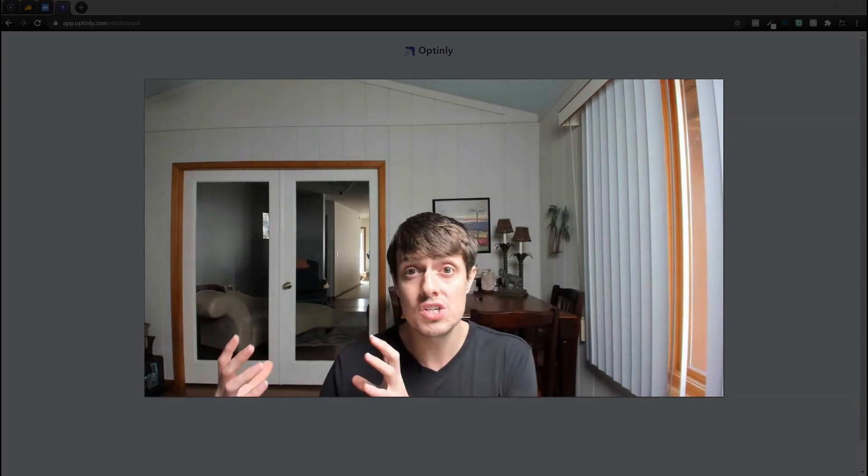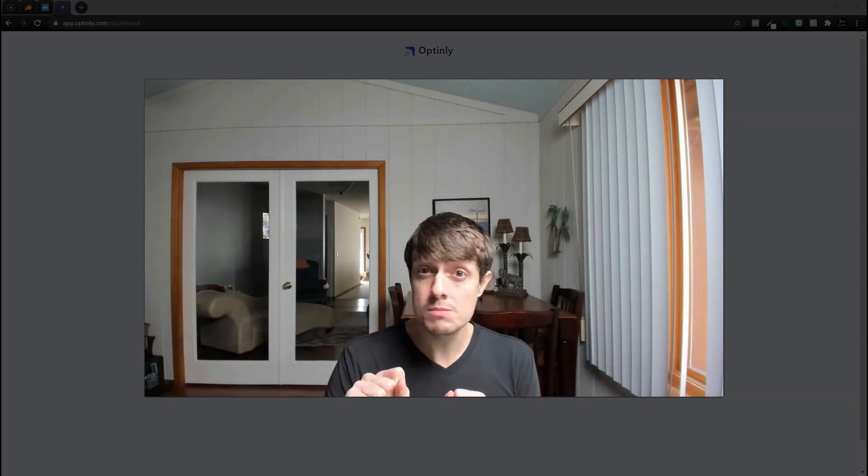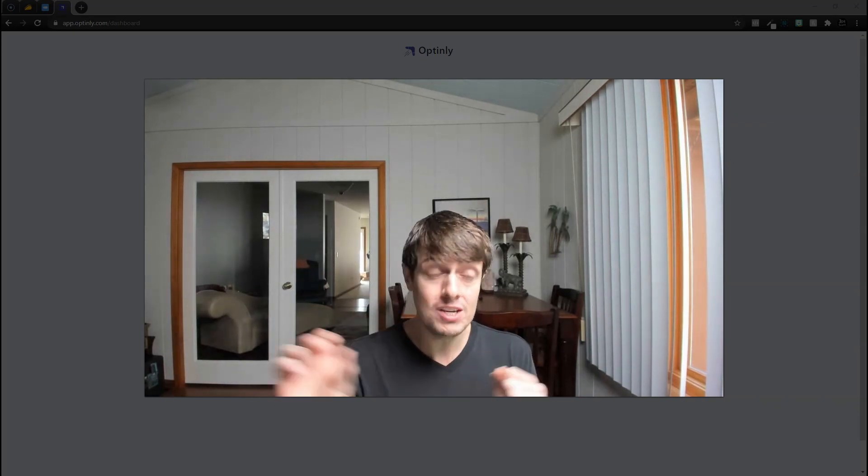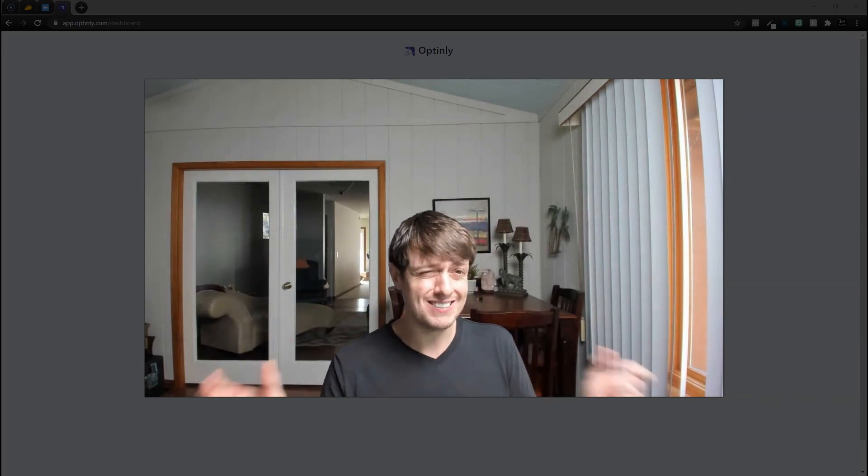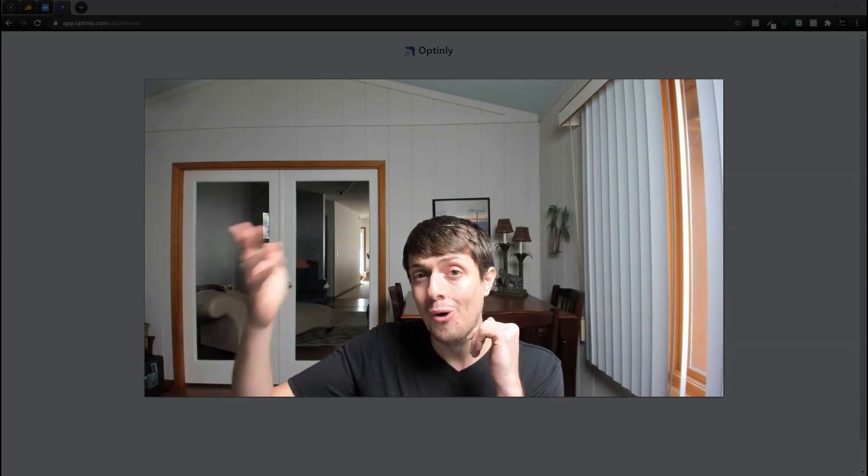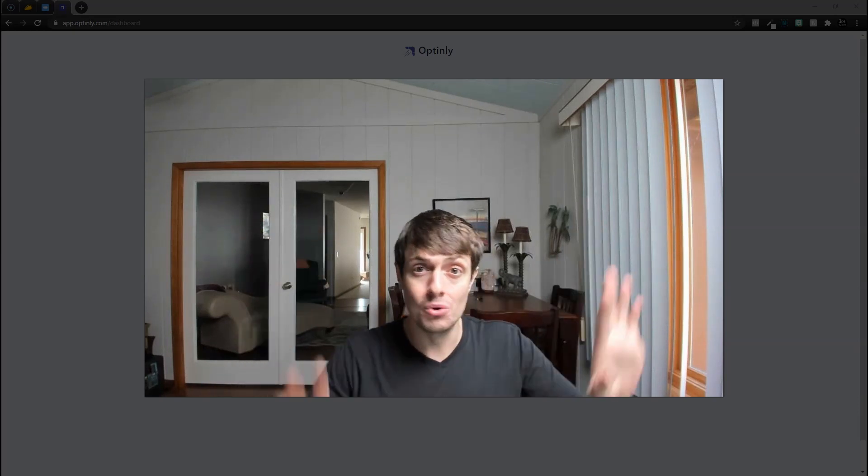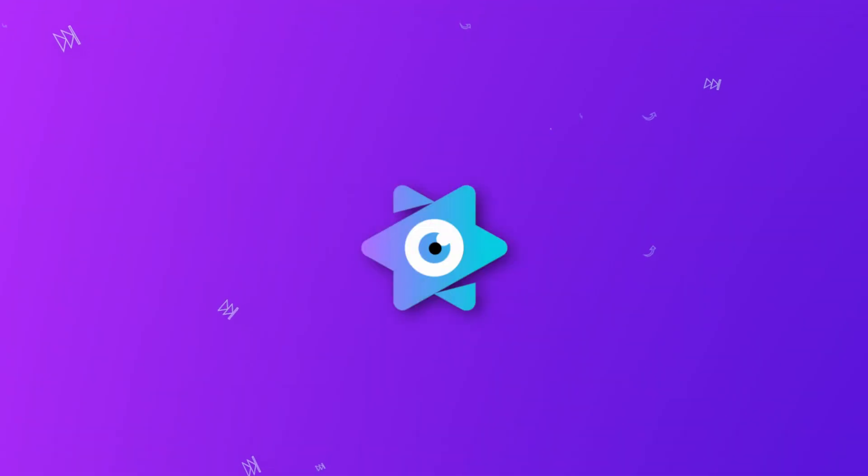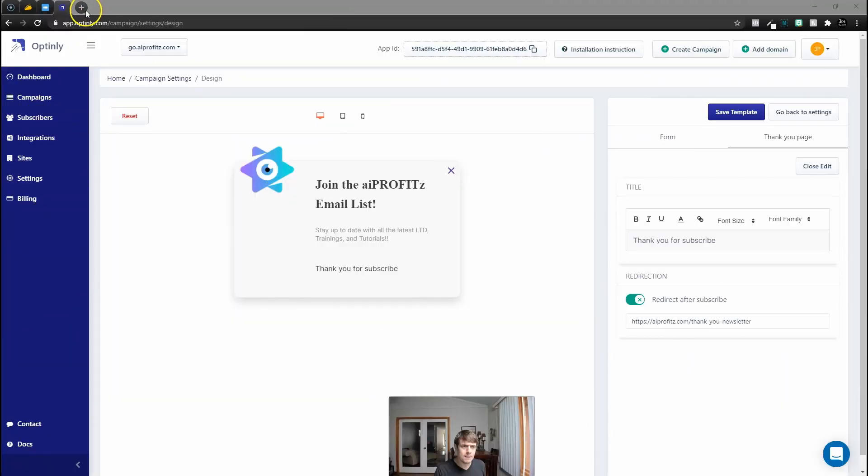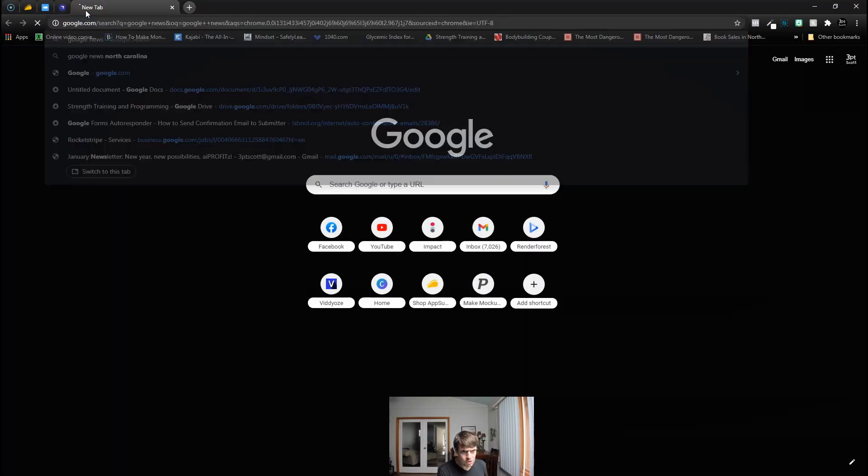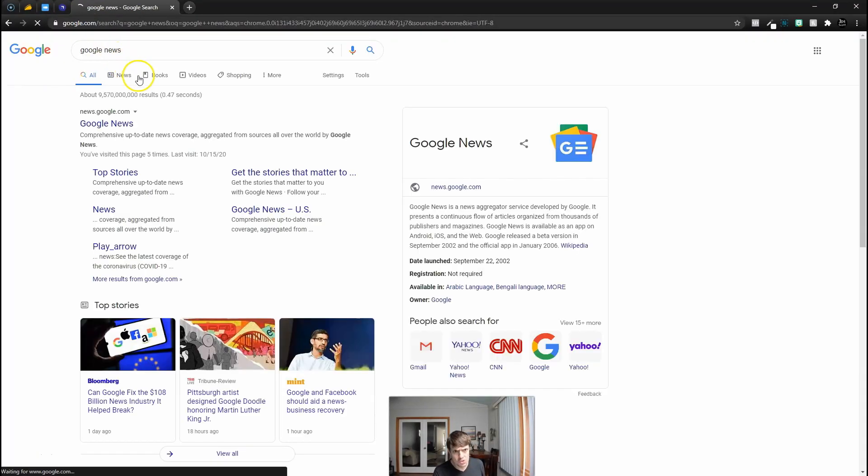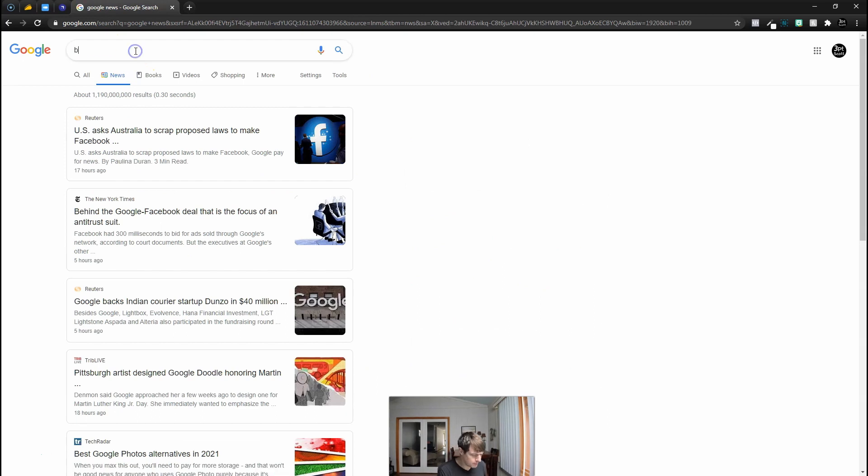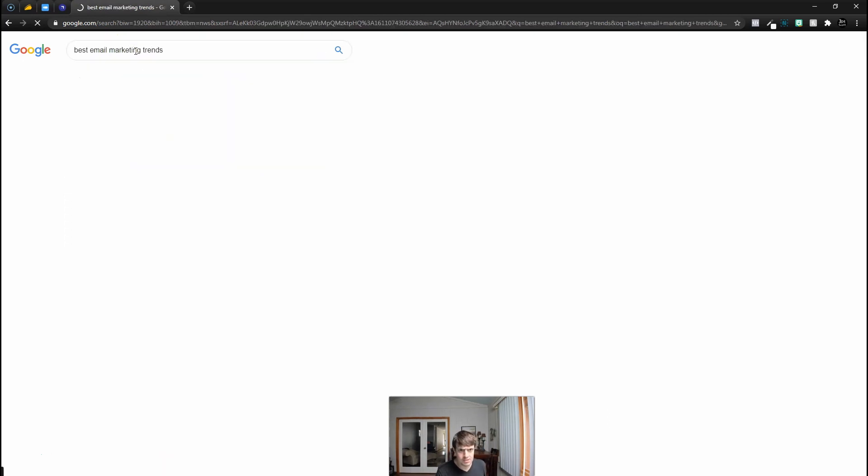My use case and why I'm so excited about this is using this on Switchy. We should be able to embed this popup now on a Switchy website link, so we can now embed a popup onto a piece of authority. Let me just show you. If we're going to come here to Google News, let's go to Google News and let's search, you know, best email marketing trends.